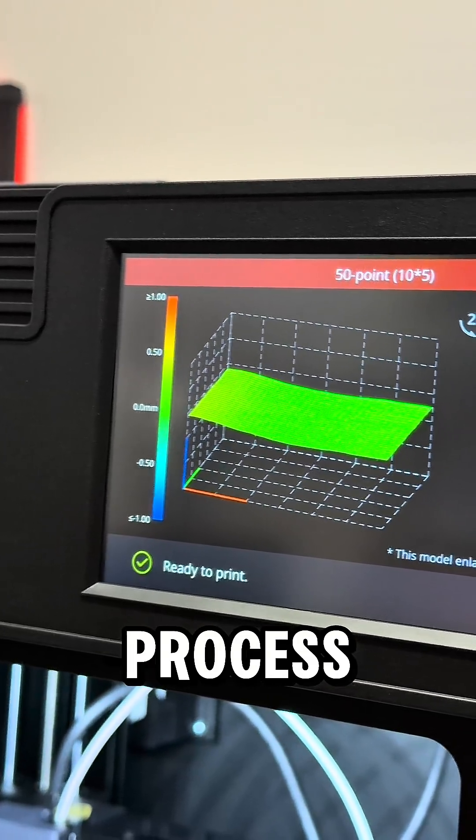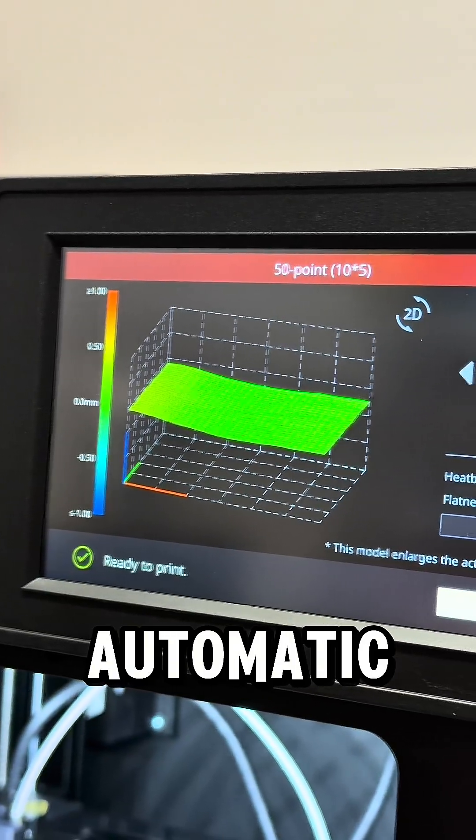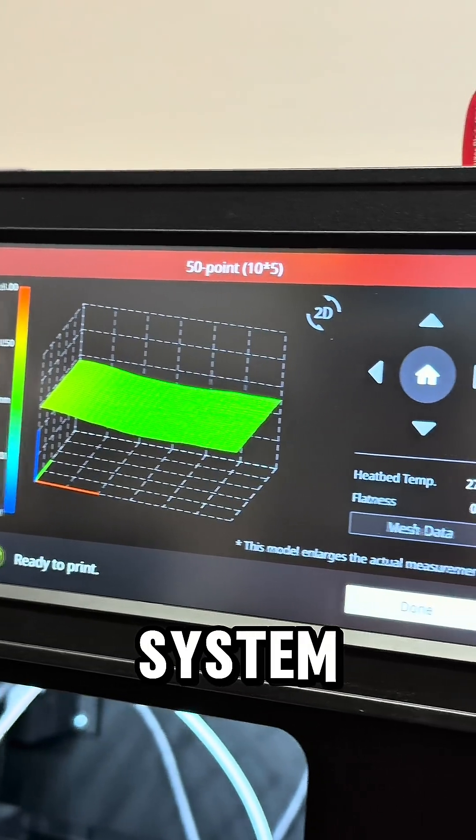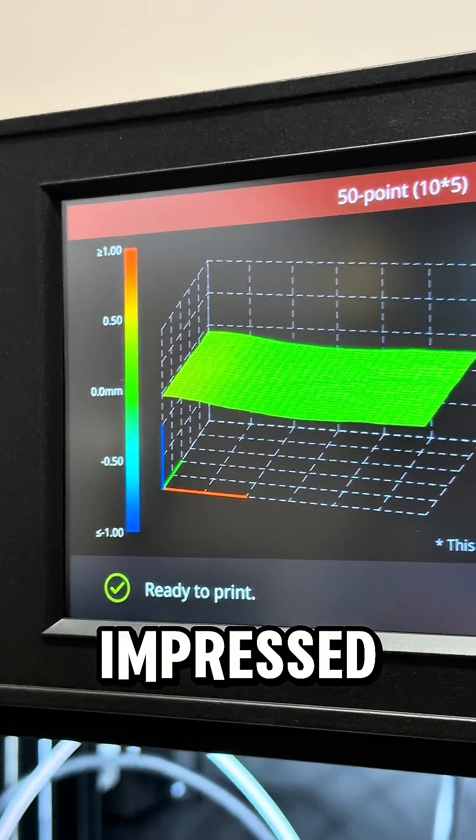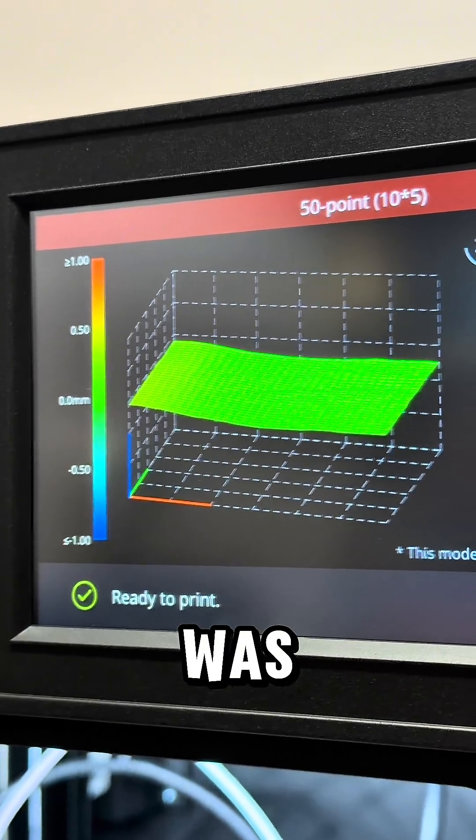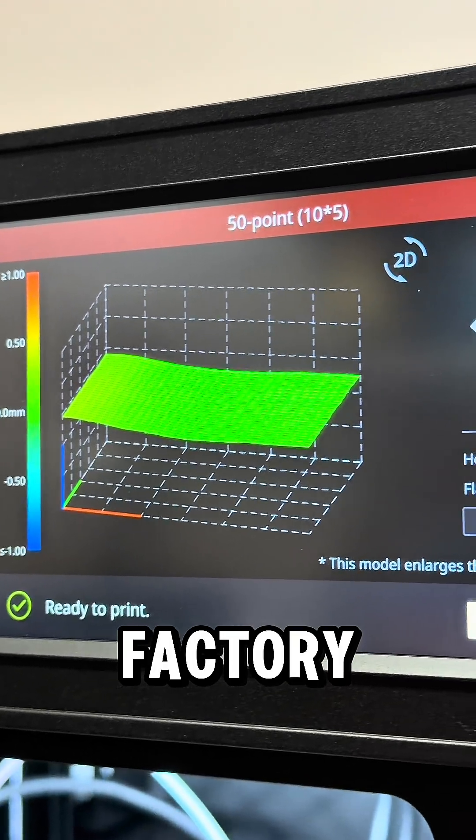And of course, on the startup process, the automatic bed leveling system created a mesh. I was impressed by how flat the bed was from the factory.